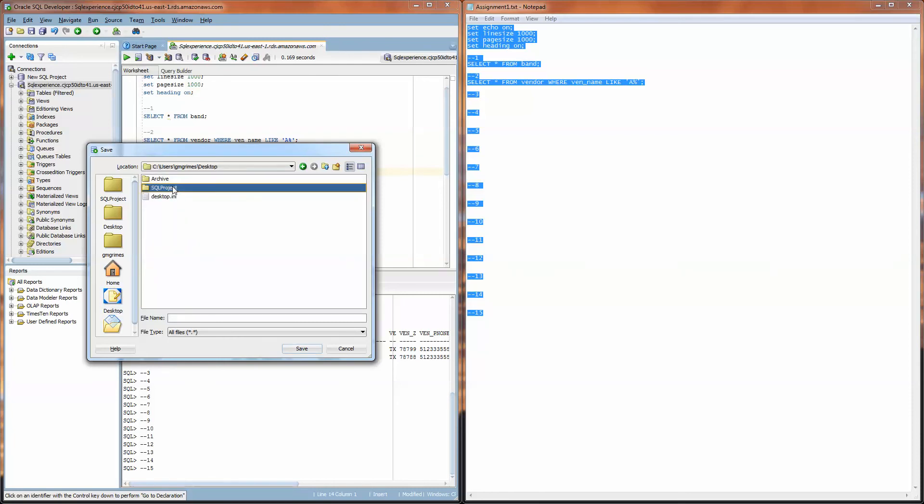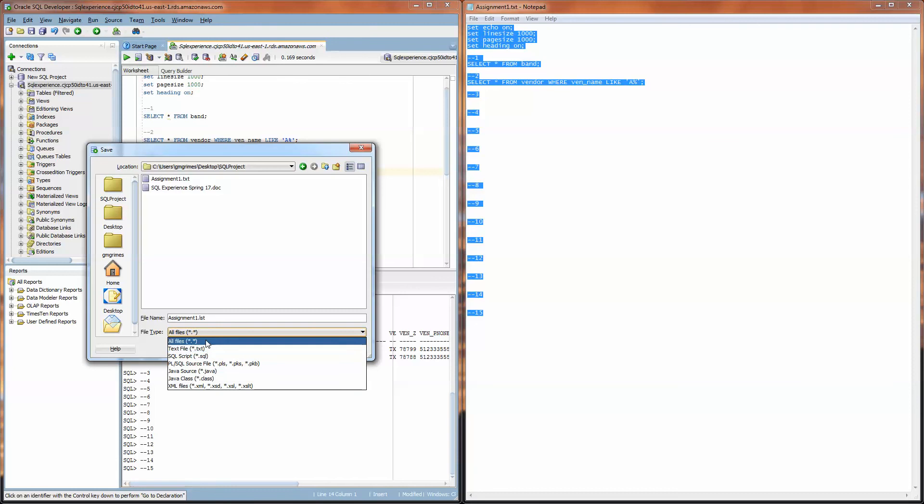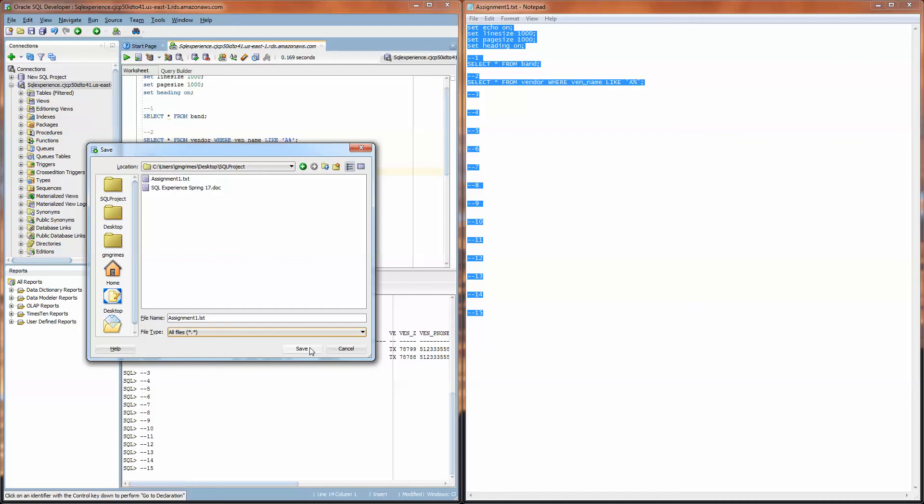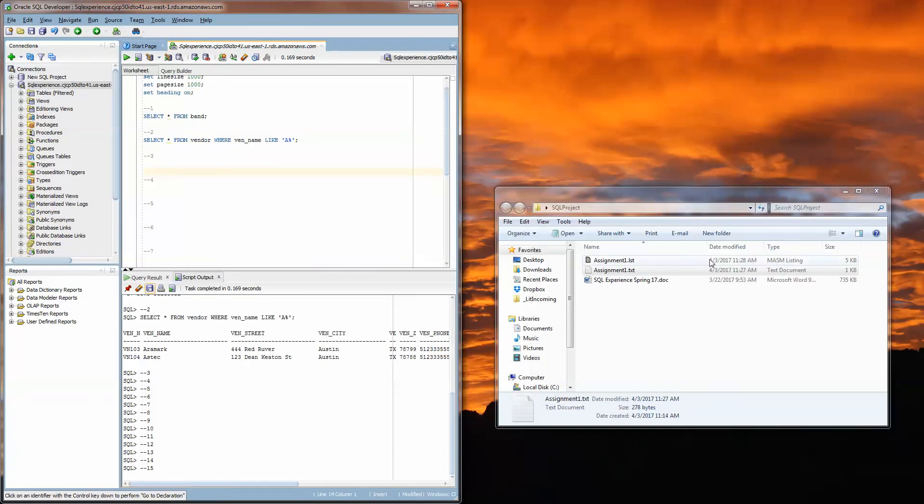At this point you'll click on the save button and then navigate to wherever you would like to save your output and we're going to name it assignment1.LST. You can just leave file type as all files because we don't have an LST option for our output.